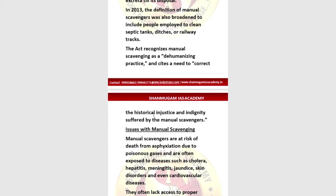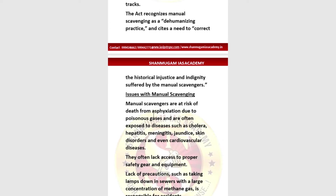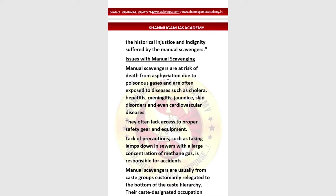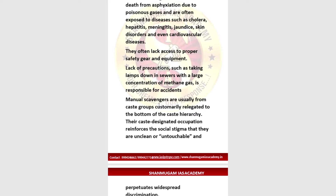Manual scavengers are at risk of death from asphyxiation due to poisonous gases present in septic tanks and sewers. They are often exposed to diseases such as cholera, hepatitis, meningitis, jaundice, skin disorders, and even cardiovascular disease. They often lack access to proper safety gear and equipment.